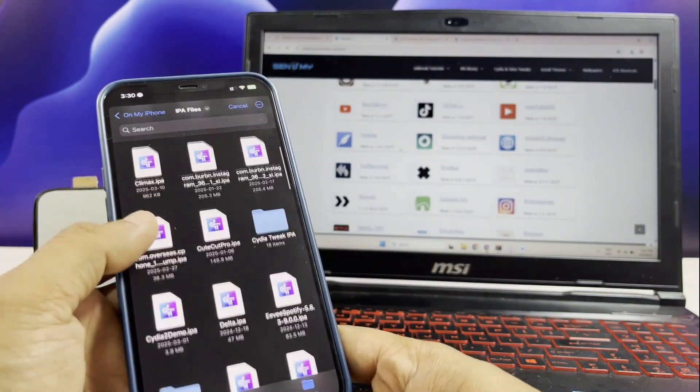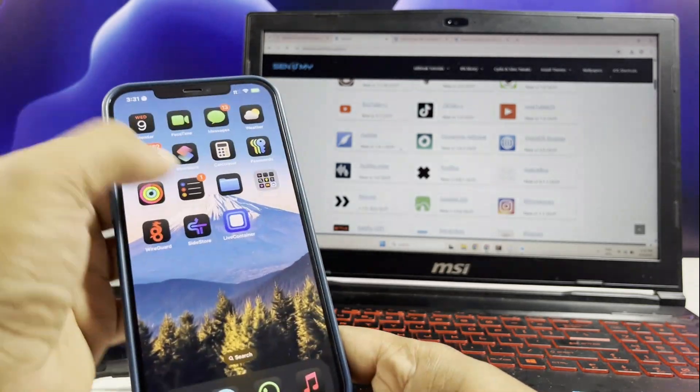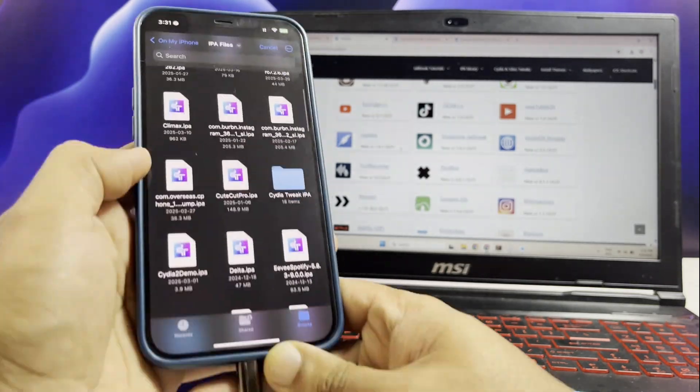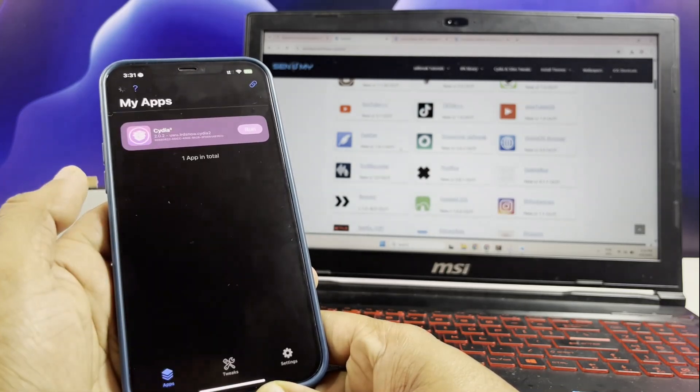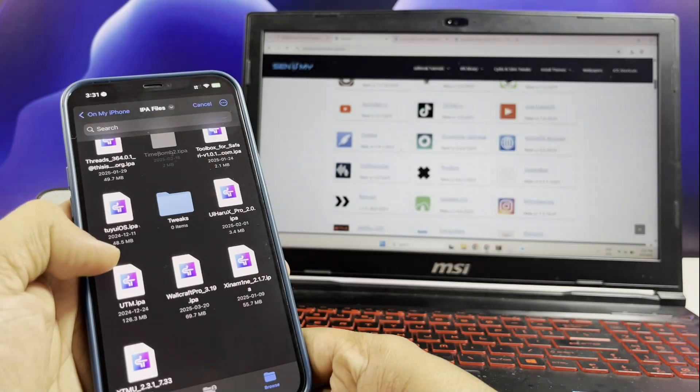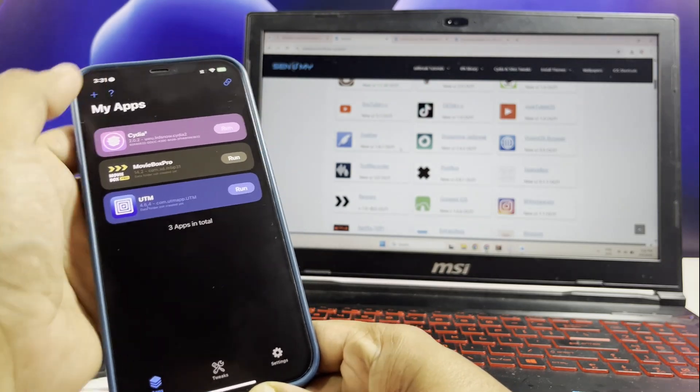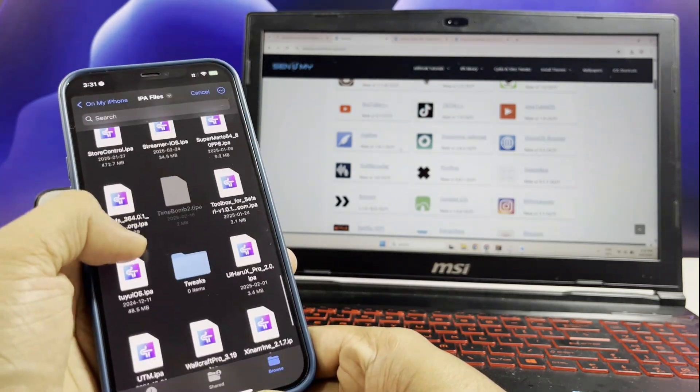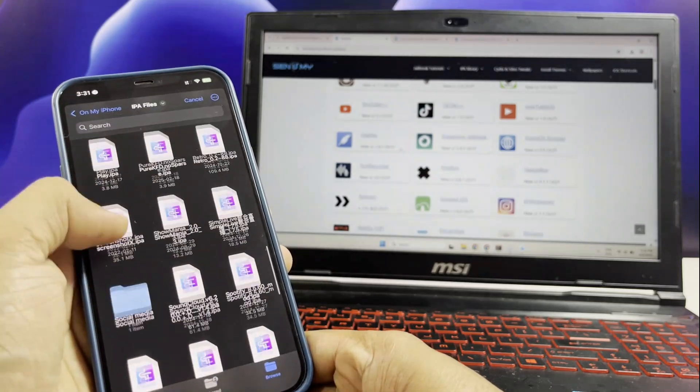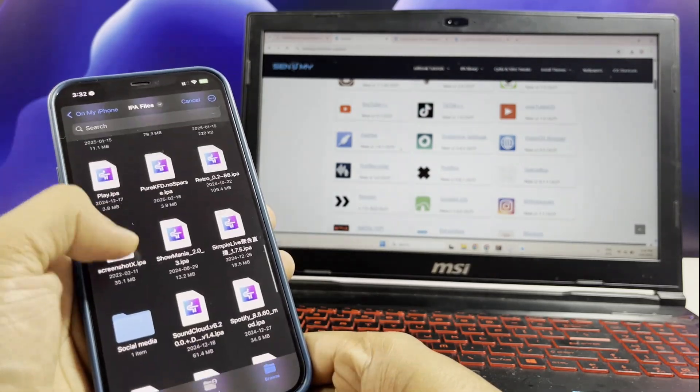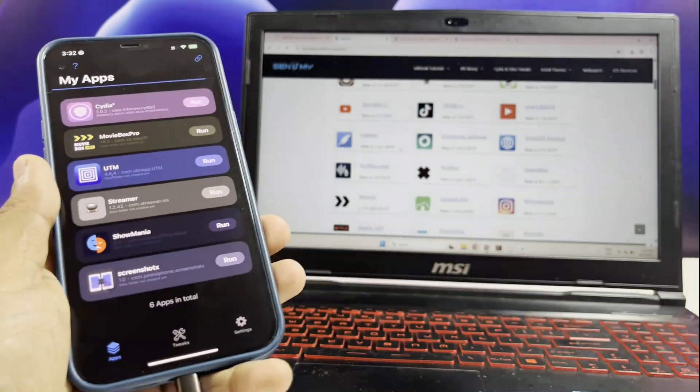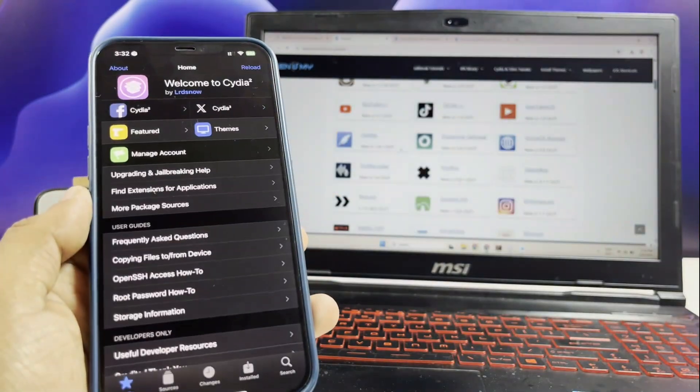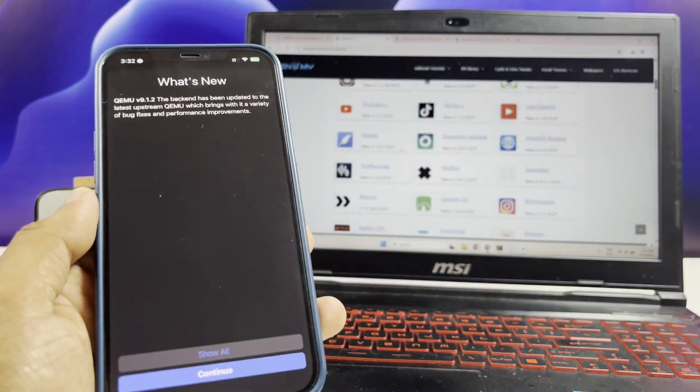And that's it for today's update on side store and live container. Hopefully, you found this info useful and it made things a little clearer. If it did, make sure to smash that like button, subscribe if you haven't already, and ring that bell so you're the first to know when I drop new content. Got questions, feedback, or your own tips to share? Leave a comment down below. I'm always checking in and love hearing what you all think. Thanks for hanging out, and I'll see you in the next one. Bye.